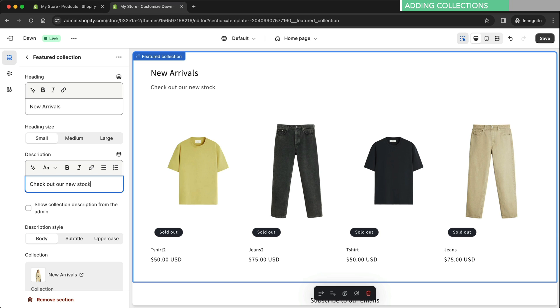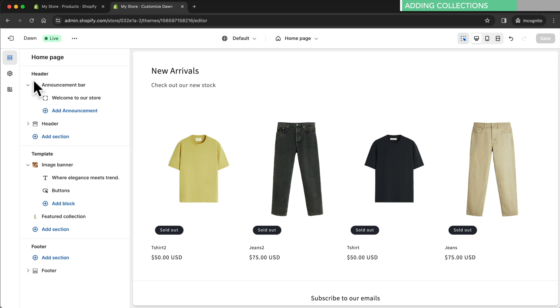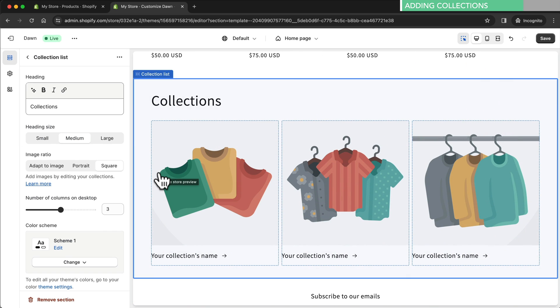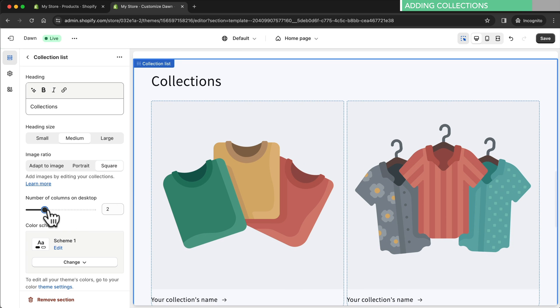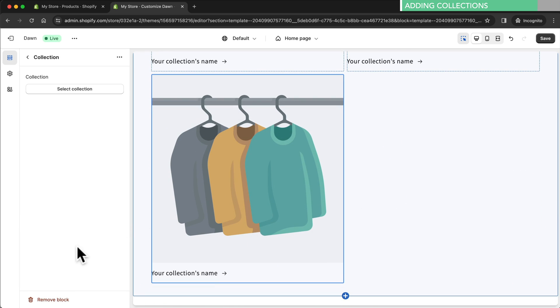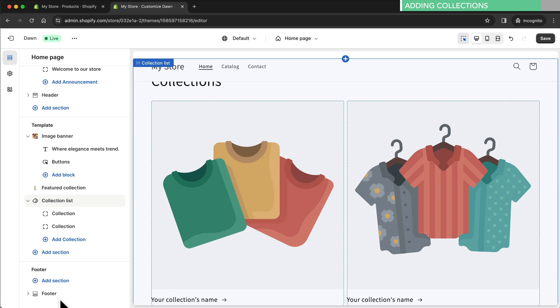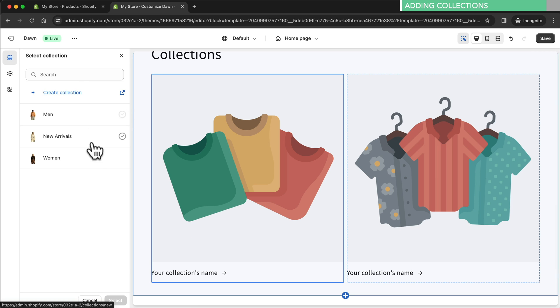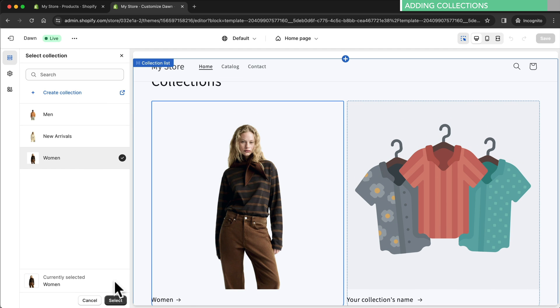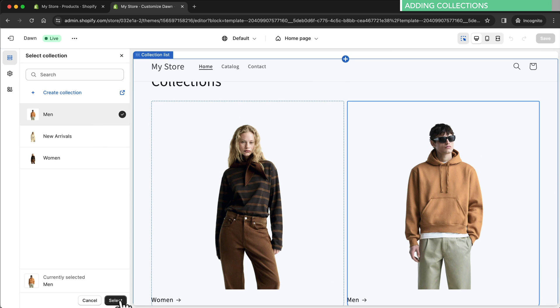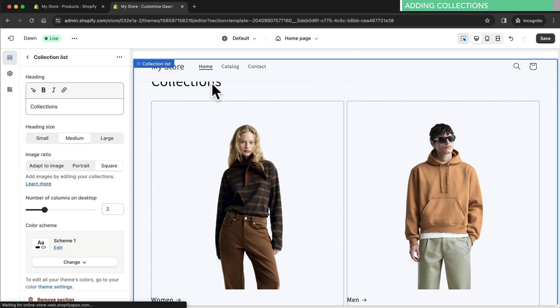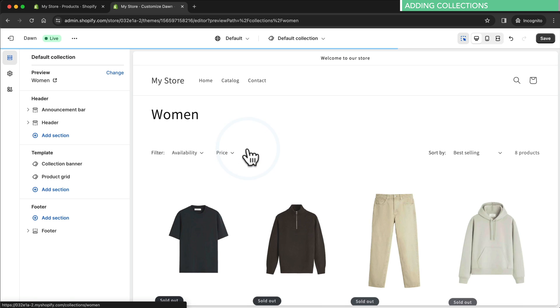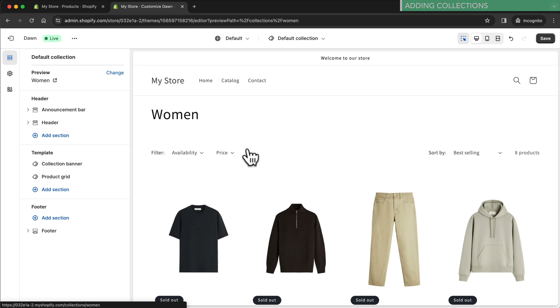Next we want to display our men's and women's collections. So let's go back to the overview. Below the feature collection we add the element called collection list. Currently there are three collections displayed but we only need two so we can reduce the number of columns on desktop to two. And we delete a third block by clicking on it and then delete block at the bottom left. Now we have two collections displayed. I'm going to select the first one and add our women's collection, and then for the second one I'm going to add the men's collection. Let's also rename the title. And now when people click on these collections they'll go directly to the collection page.